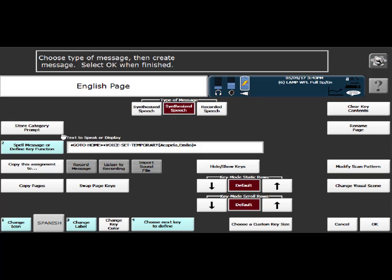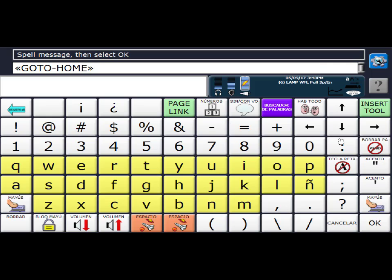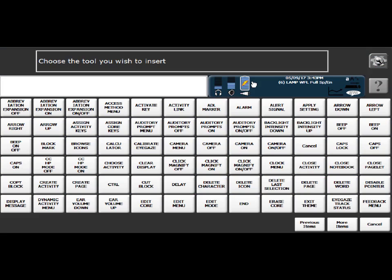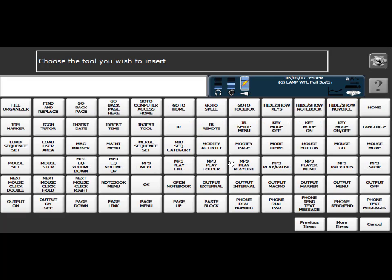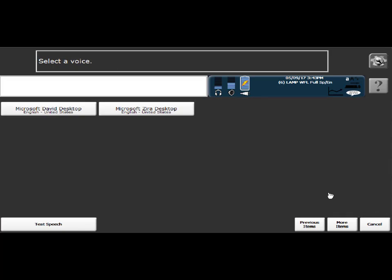Once again, I'm going to keep the go to home, but I need to change this. So I'm going to delete that one tool and say insert tool, more items, more items again, voice set temporary. And at this point you would select the Spanish version of Valeria, but once again, for demonstration purposes, I'm just going to select the Zira voice.